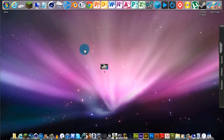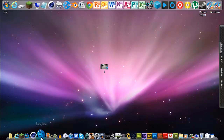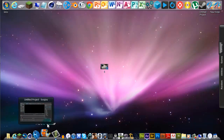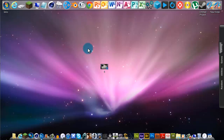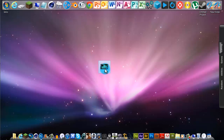Hi guys, it's Matty here with HeyPress2010 and today I'm going to be showing you how to 3D motion track using Boujou and put 3D text into a video using Cinema 4D.